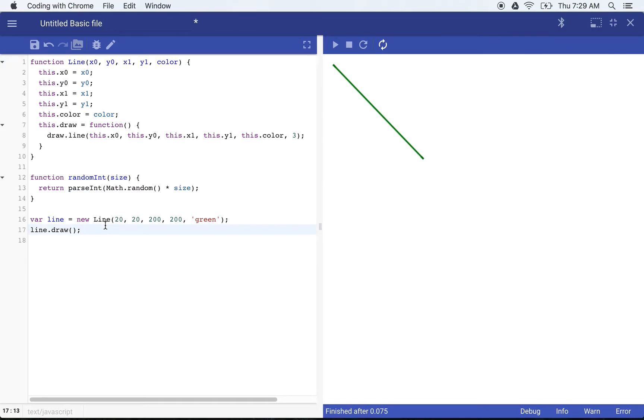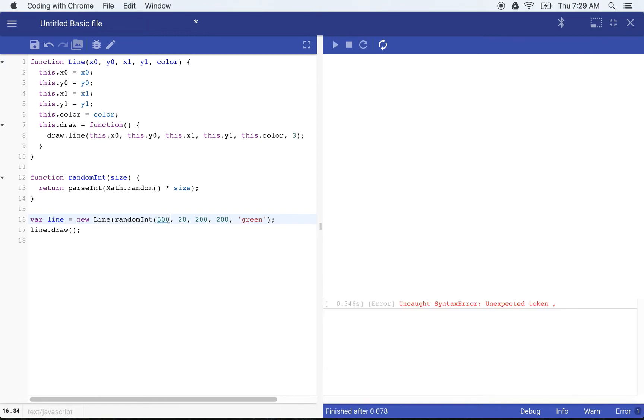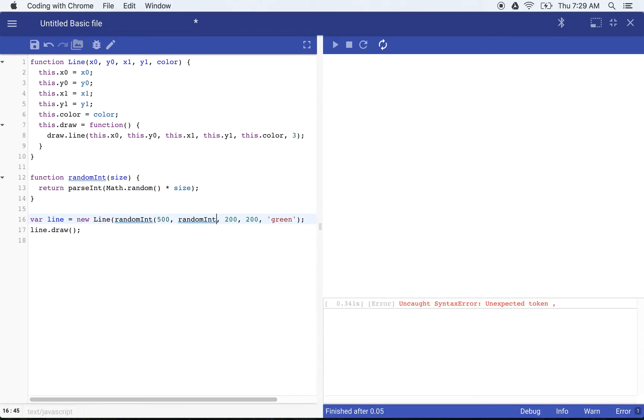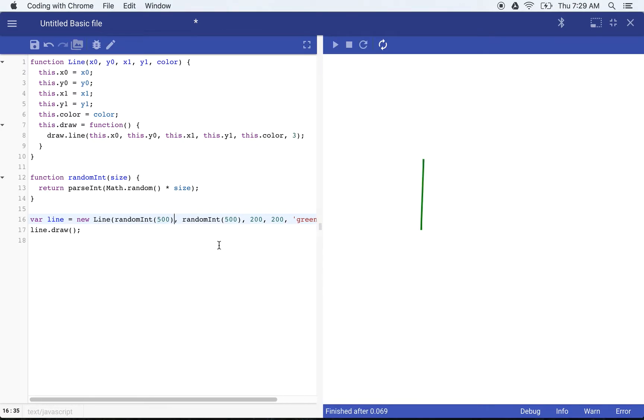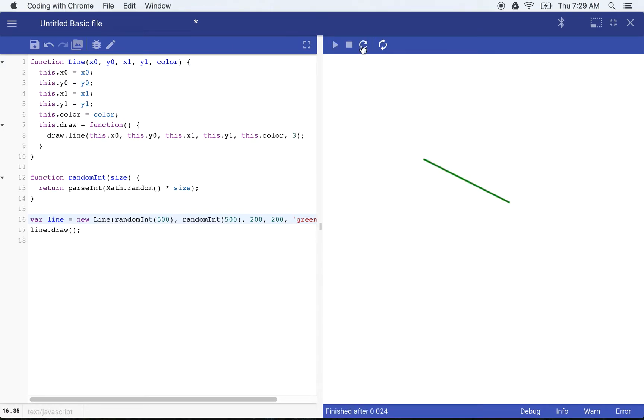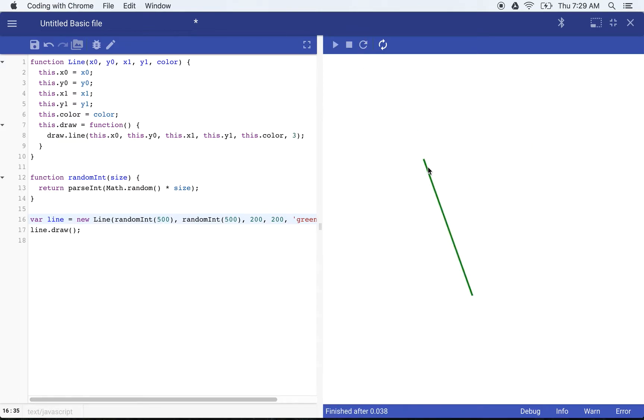So now if instead of using 20, 20, I say random int 500 and then random int 500, let's go ahead and close our paren there. So now every time I refresh the stage, you'll see that my line is going to move around. It's always going to have that second point, which is good because what we want to draw is we want to animate this so that it looks like lines are drawing all over.